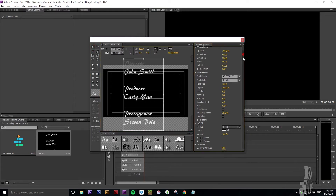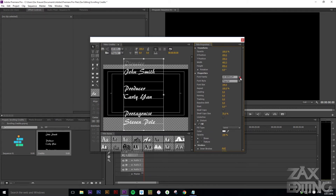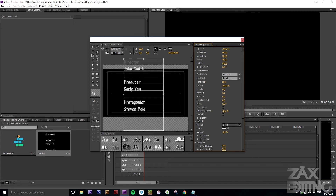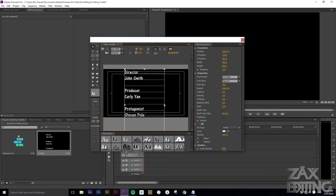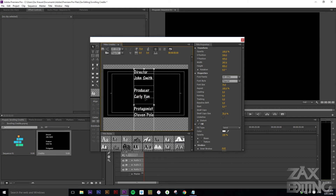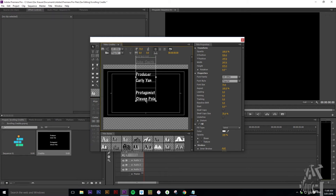Now just select this text, and on the right we've got the title properties where we can edit anything we want. I'm going to change the font to one that looks a bit better, and we'll also change the font size to be a bit smaller — just drag it until it looks right. Then click both center buttons to make it horizontally and vertically centered.